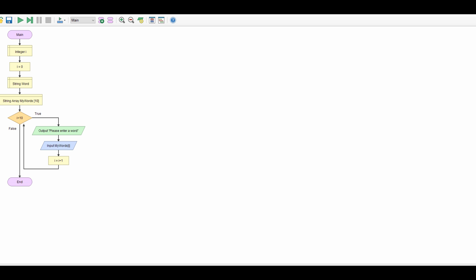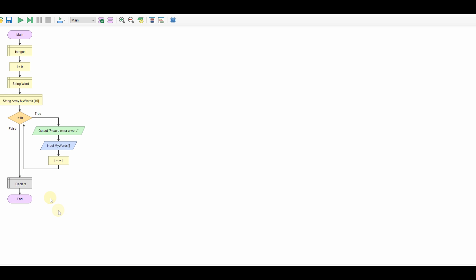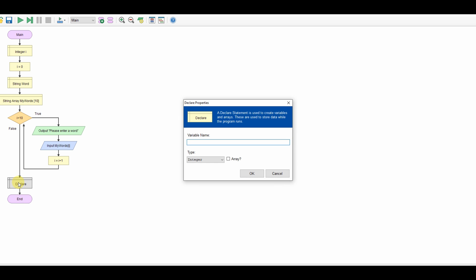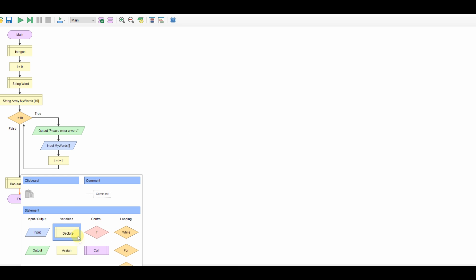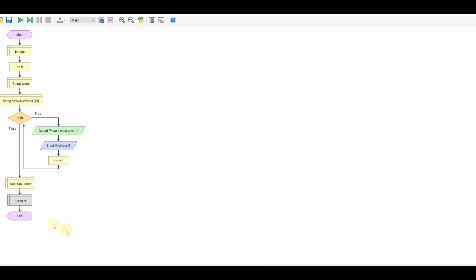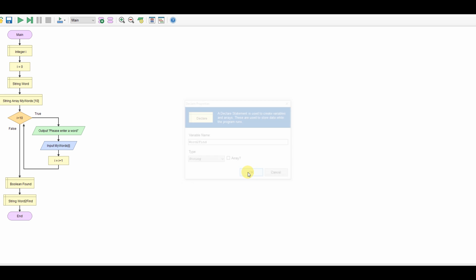So to search the array I'm going to create another variable. I'm going to call it found. I'm going to declare my variable, I'm going to do them down here so we can see them. I'm going to create a variable called found, we're going to make that boolean. I'm going to create a variable called word to find, that's going to be a string.